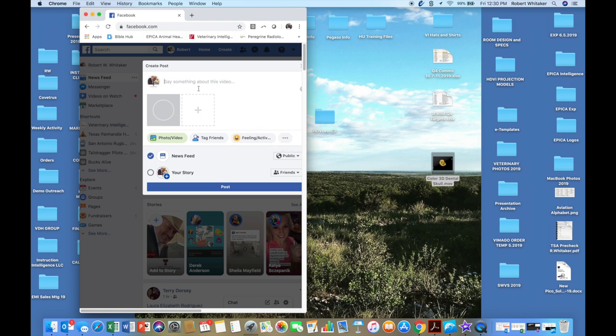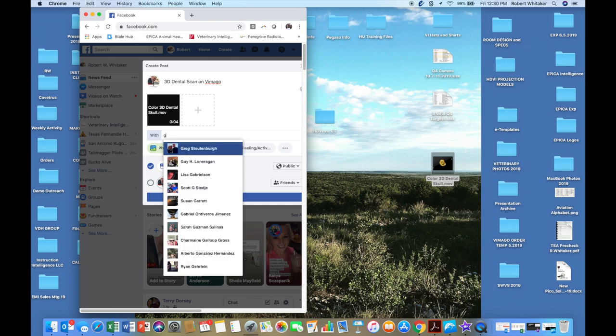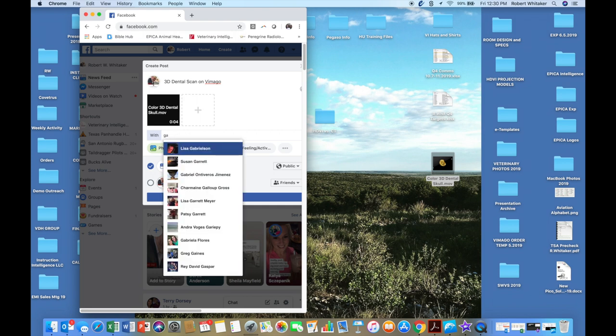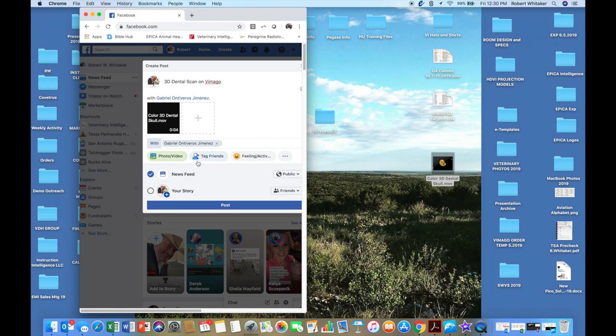And then I can type 3D dental scan on Vimigo. And if I need to tag people, I can do that. I'll tag you and then post it.